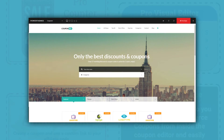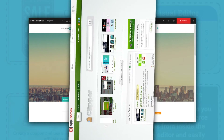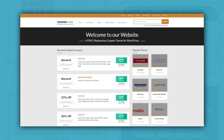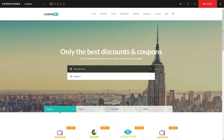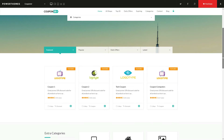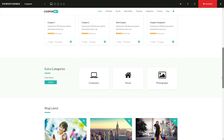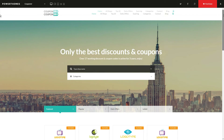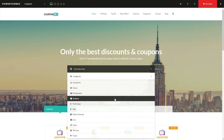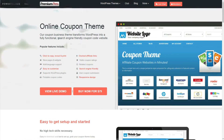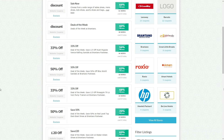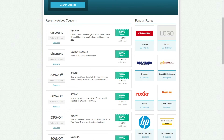Some quality themes that come with most of these features are Couponer, Clipper and WordPress Coupon theme. For example, Couponer is a top-notch theme that can host coupons across multiple industries and allow users to search for coupons using filters. WordPress Coupon theme, on the other hand, can help you build a search-engine-friendly coupon website.